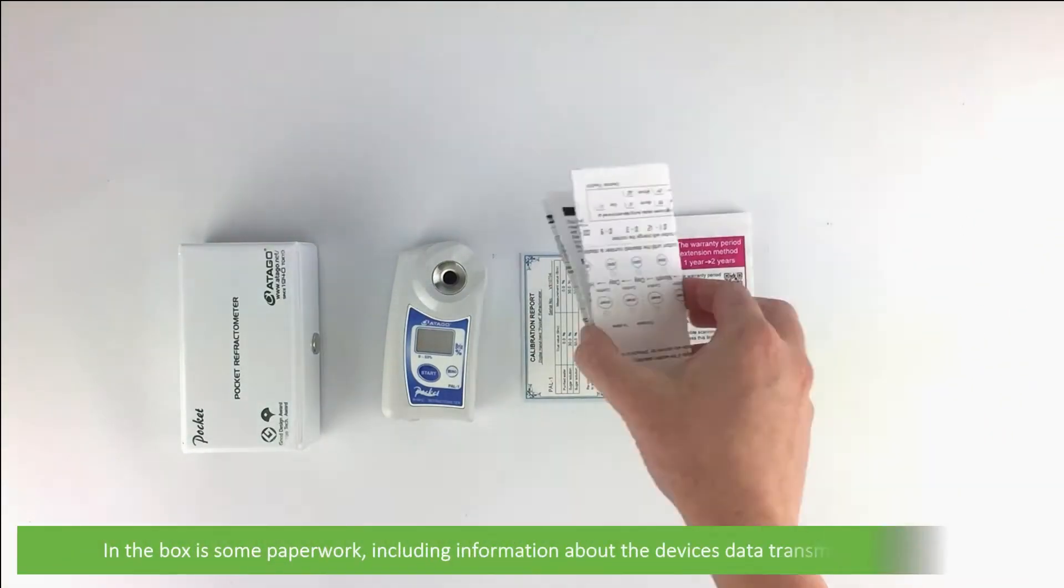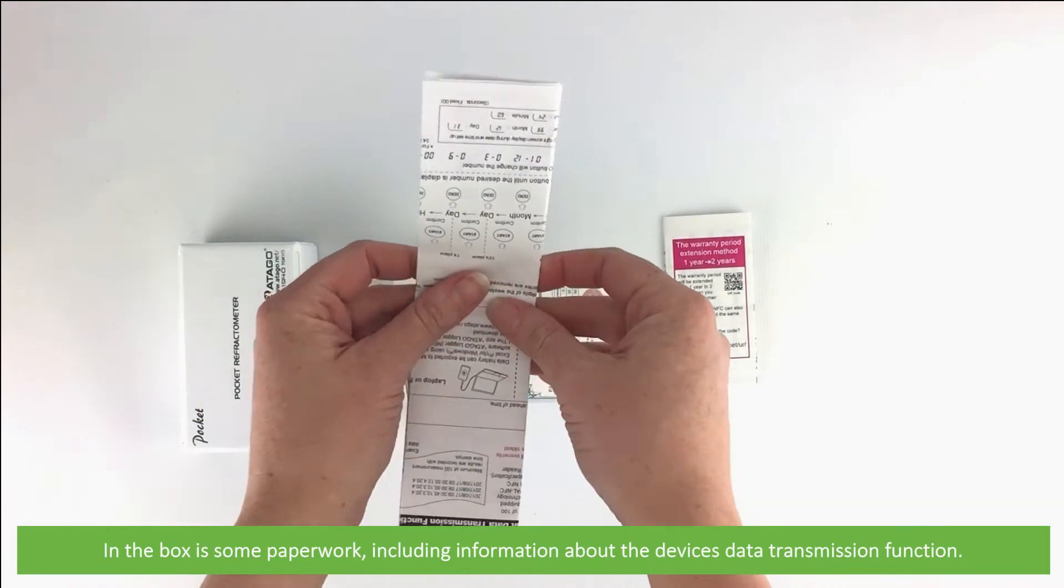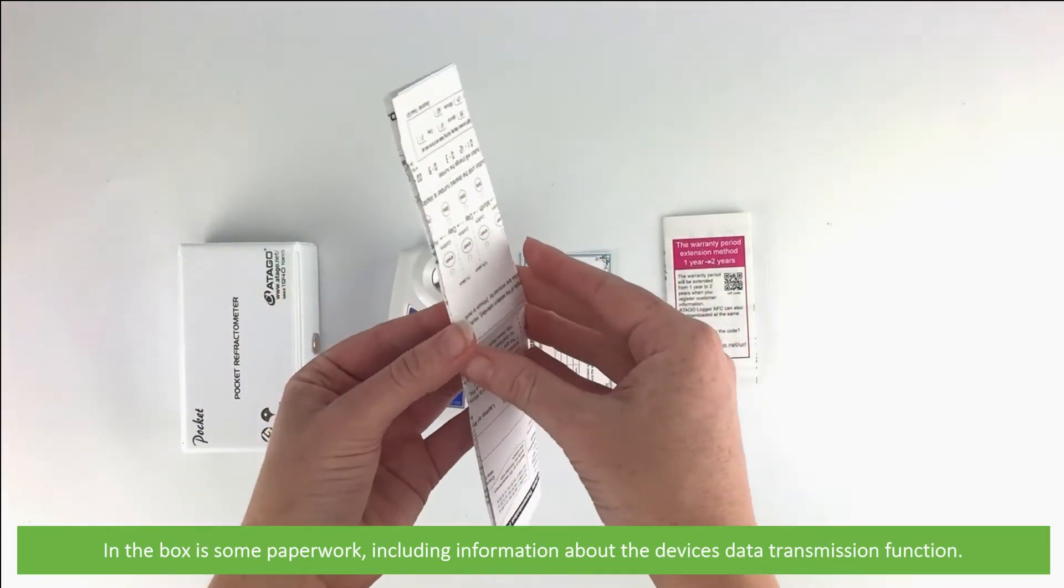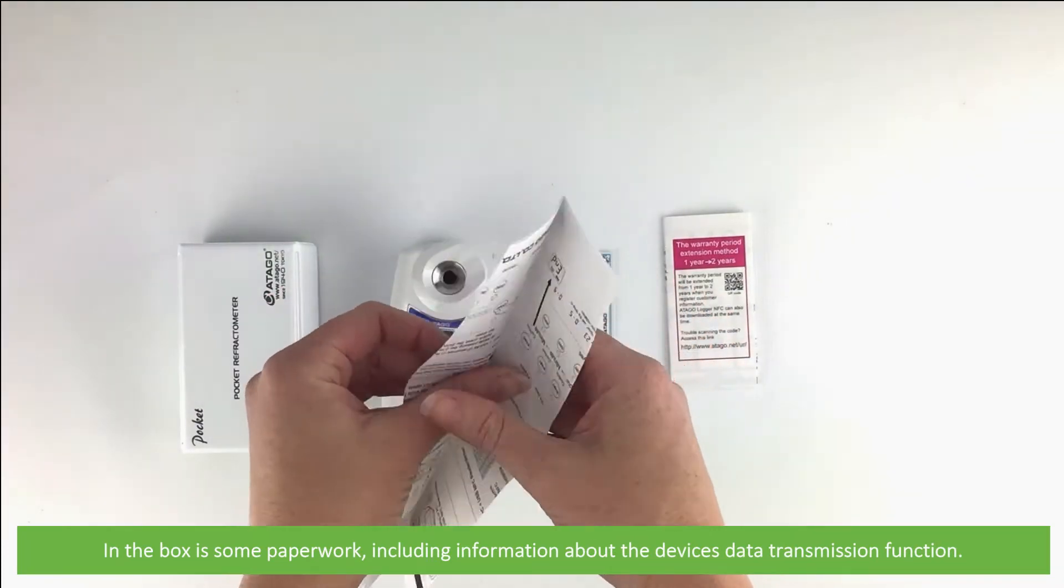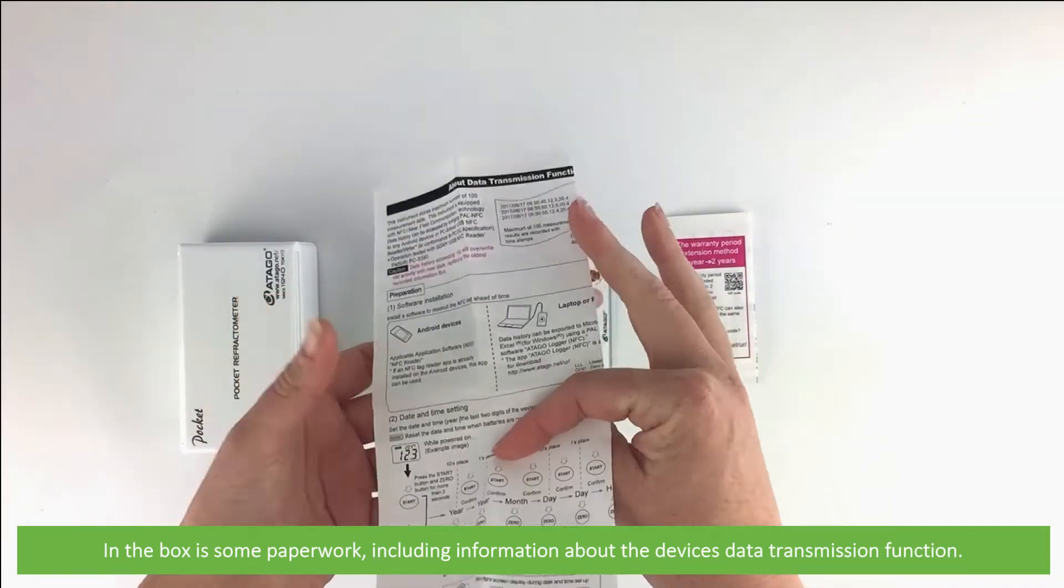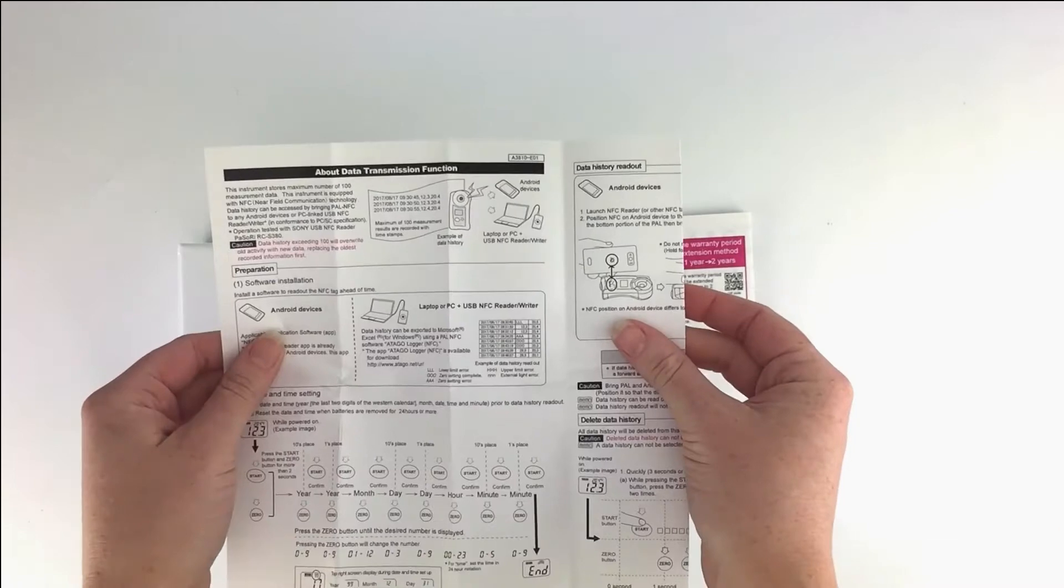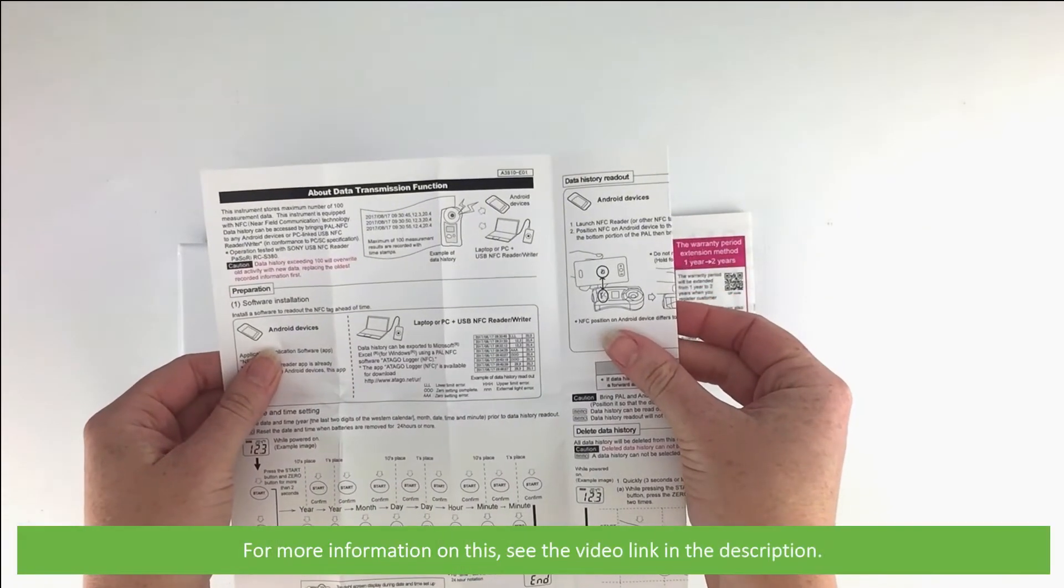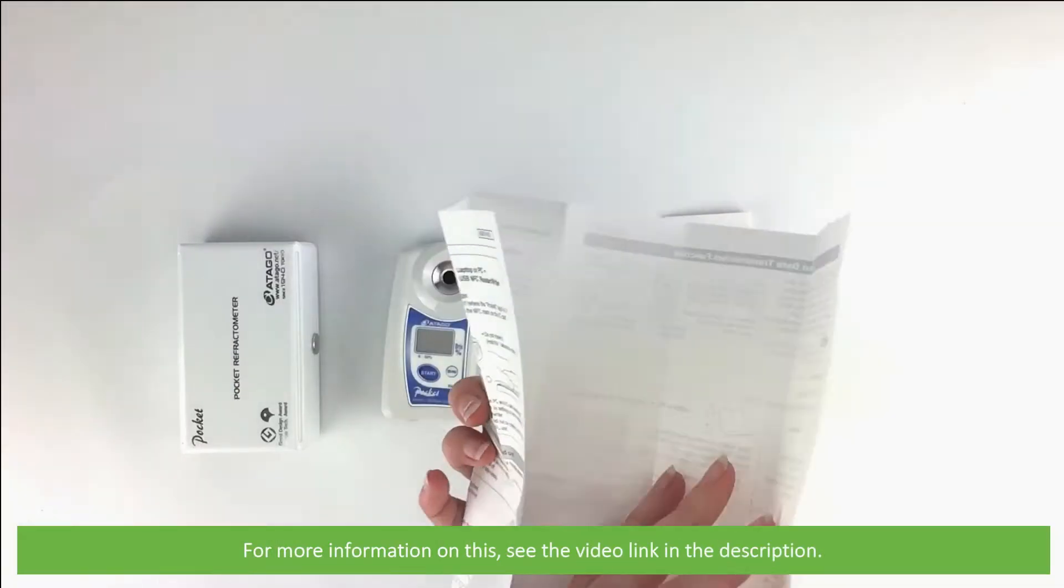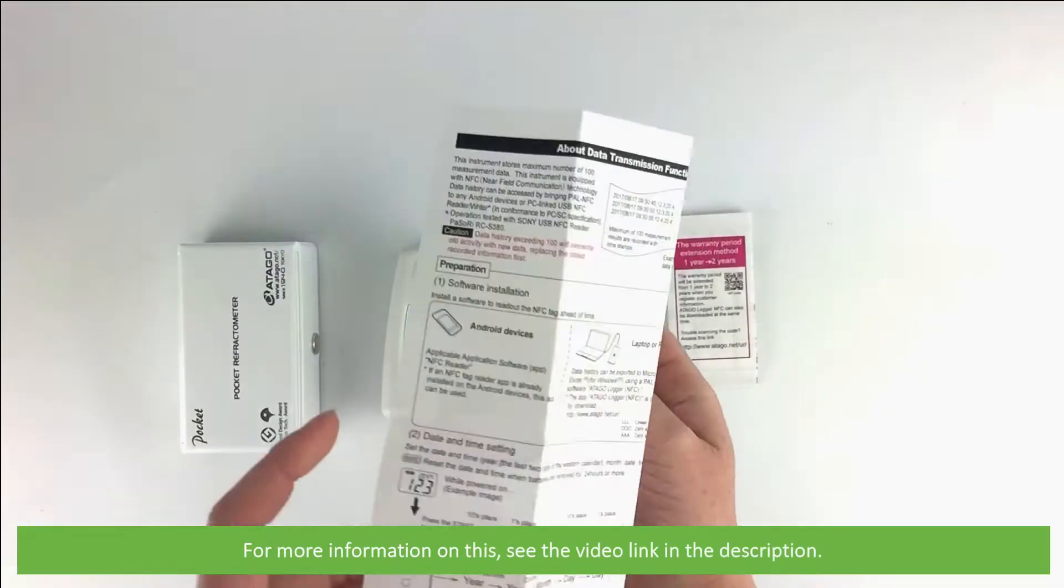In the box is some paperwork, including information about the device's data transmission function. For more information on this, see the video link in the description.